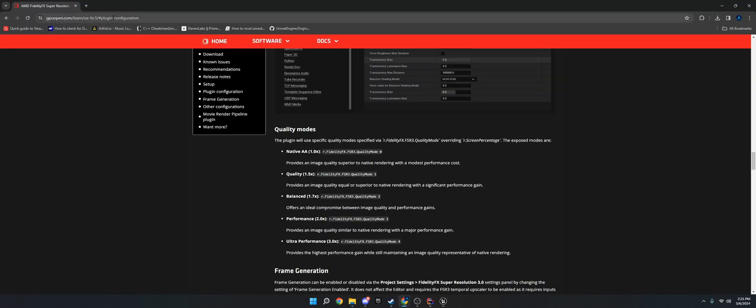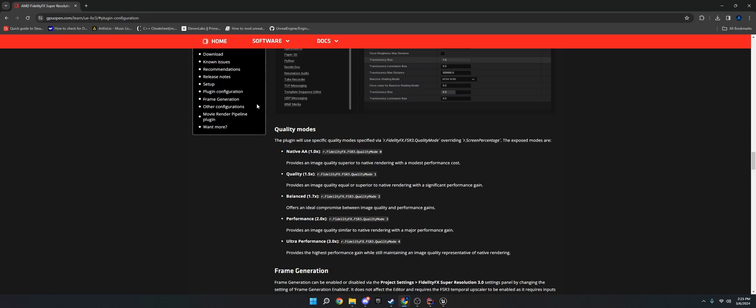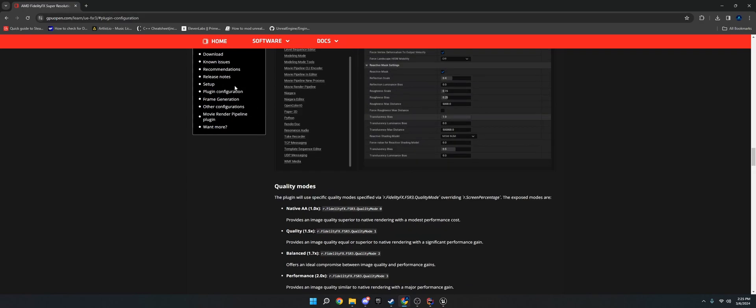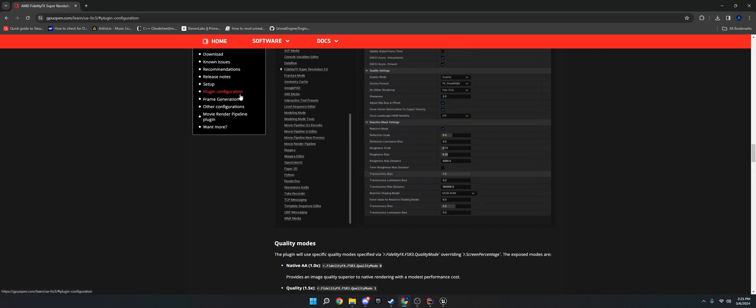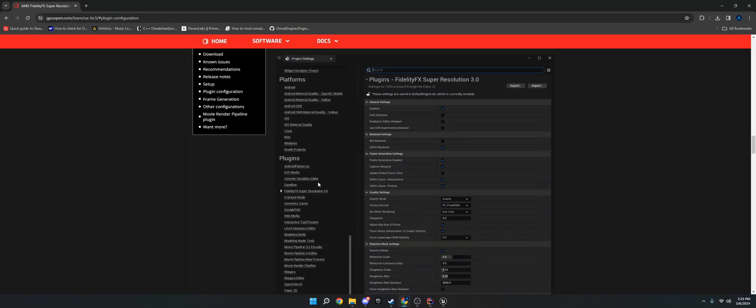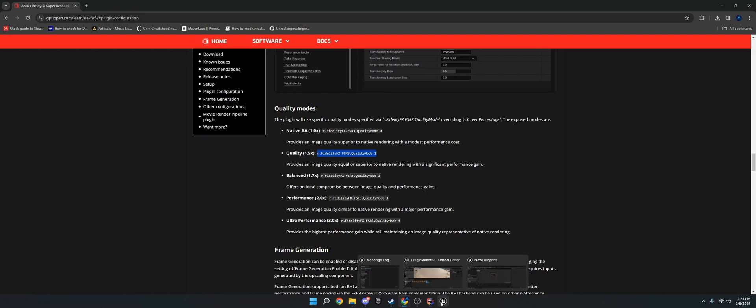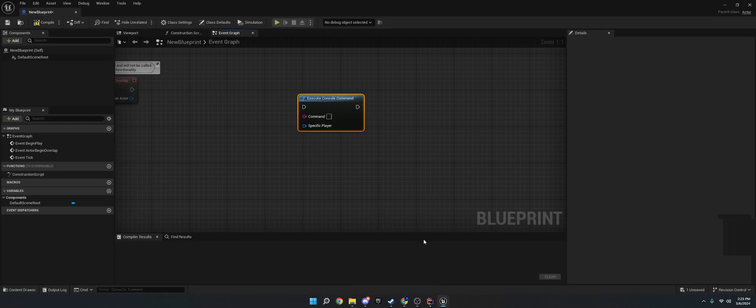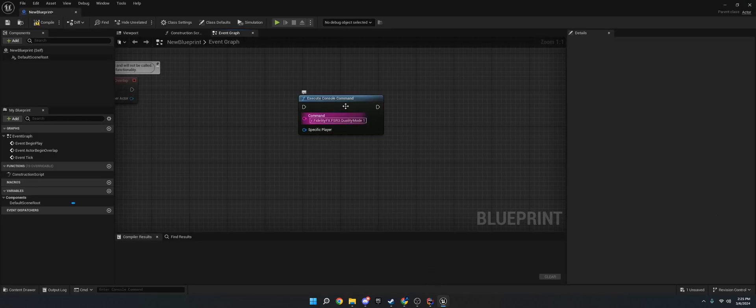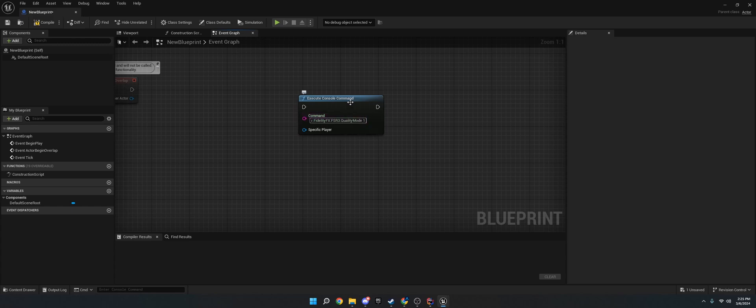Now AMD has a guide here on the website. If you just go to Plugin Configuration, they'll have documentation, and if you go down to Plugin Configuration, you'll scroll down and see Quality Modes. So what you want to do is just copy these console commands. Once this executes, it will change the FidelityFX mode.